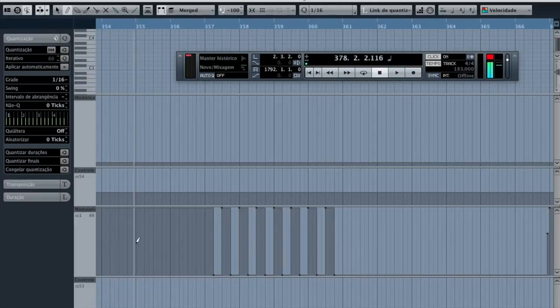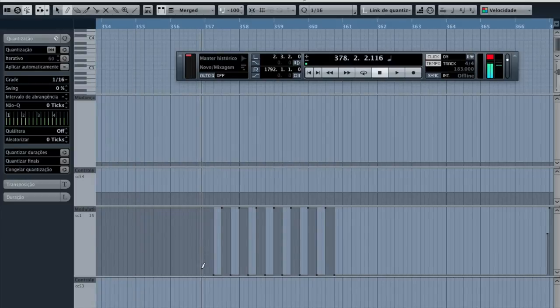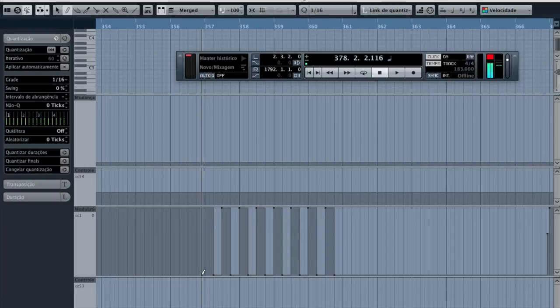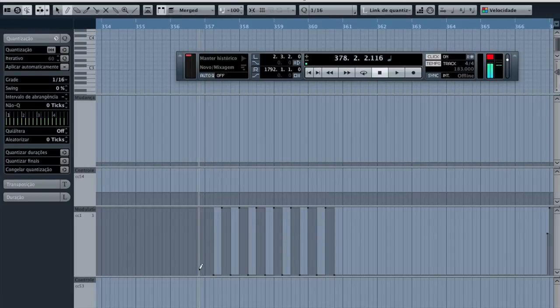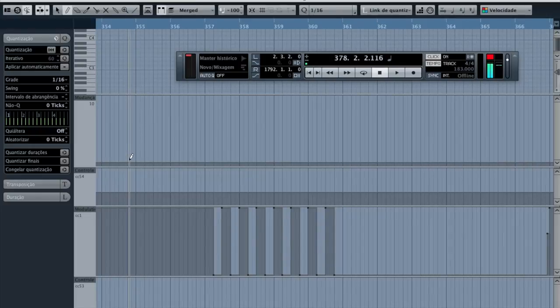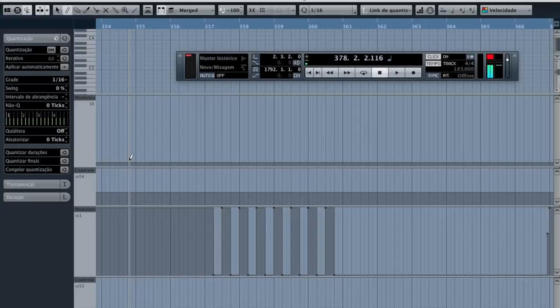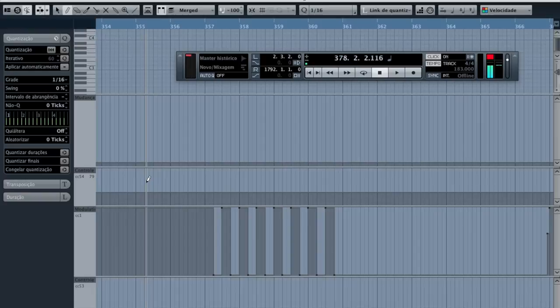So whenever you're programming changes to your expression pedal the value will vary between 0 and 127 from minimum to maximum. When you're programming a preset change remember that value 0 equals to preset A on bank 1 and just go up from there.